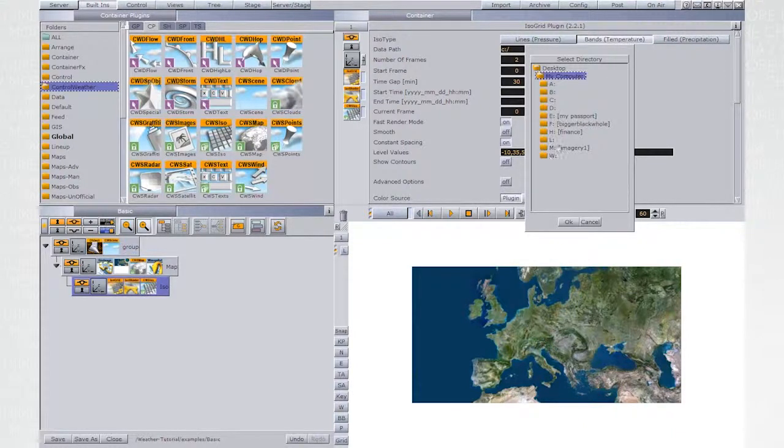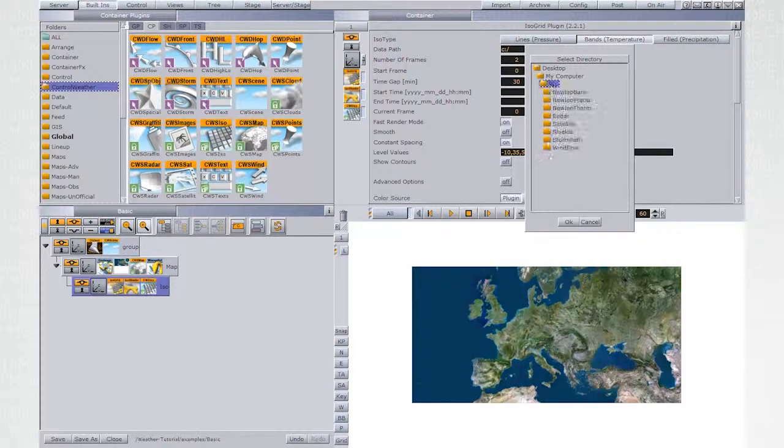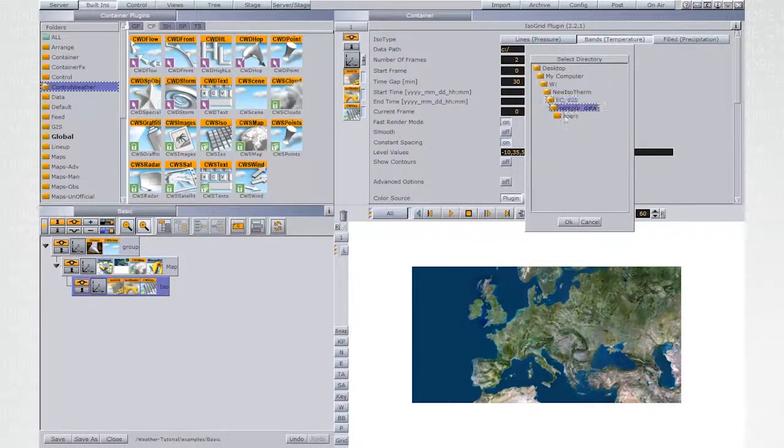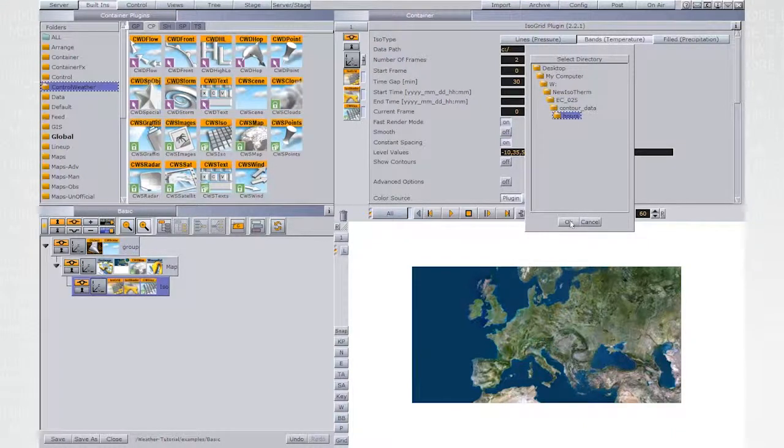Browse to the thermal demo data, new ISO therm, EC025 contour data and hours and click OK.